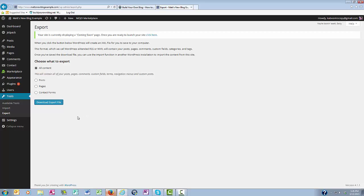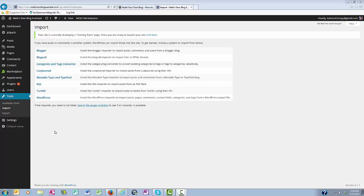Okay, so now we're ready to import this, and you would come over here on the left and click Import. Next you'll want to click WordPress.